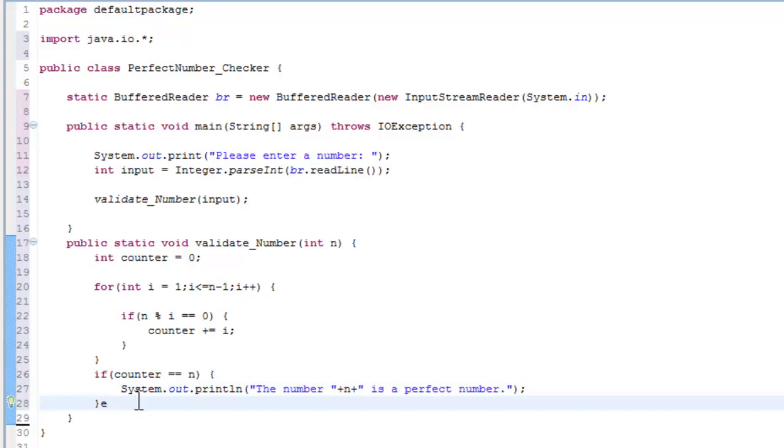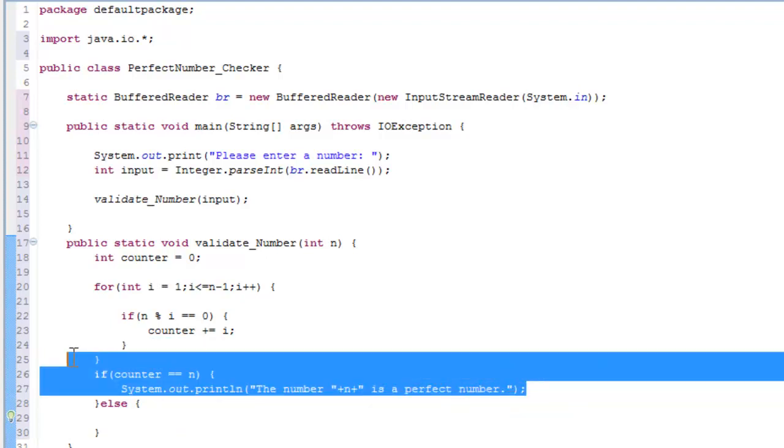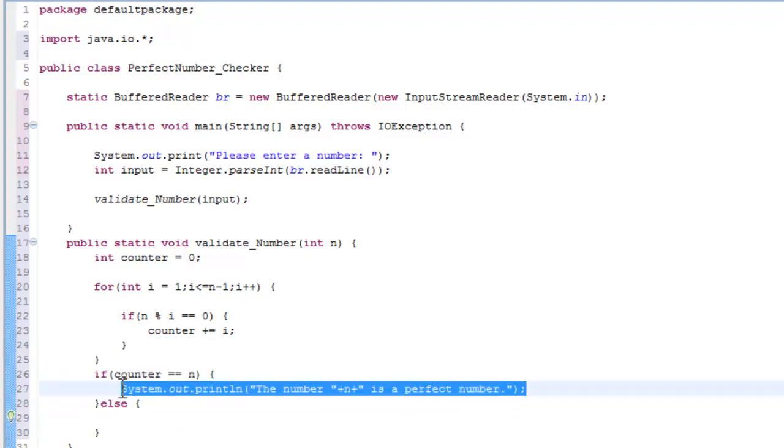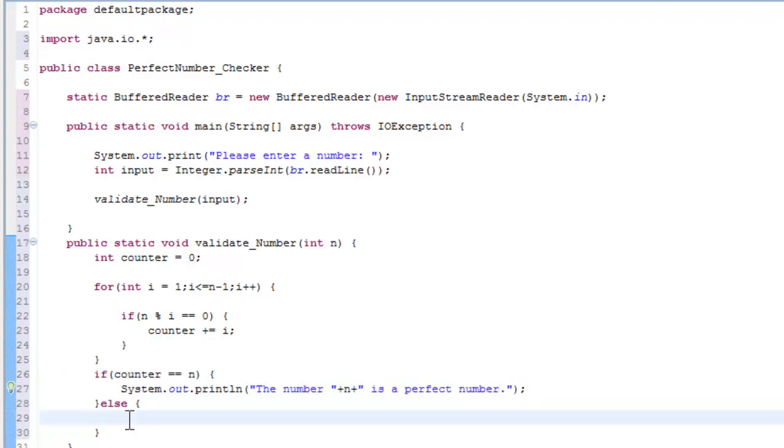And if that's not true, else - you can't go wrong with that. Let's just be lazy and just copy this. Control C, V. The number n is not a perfect number.